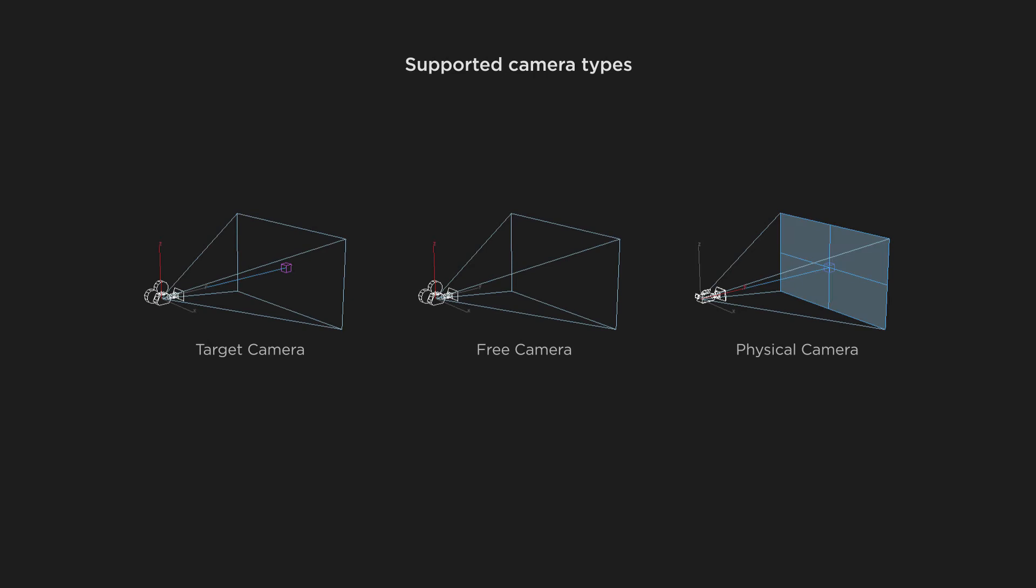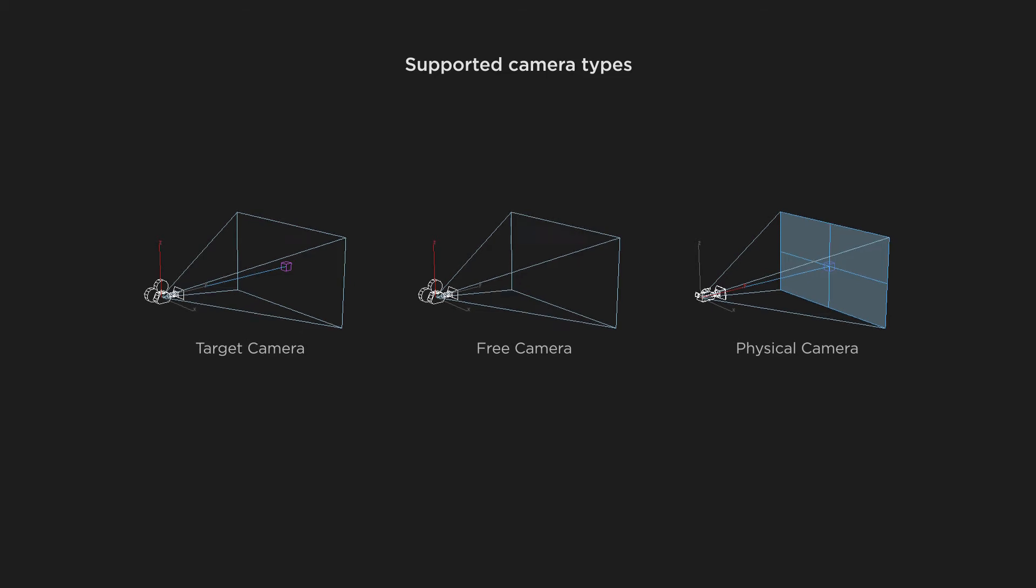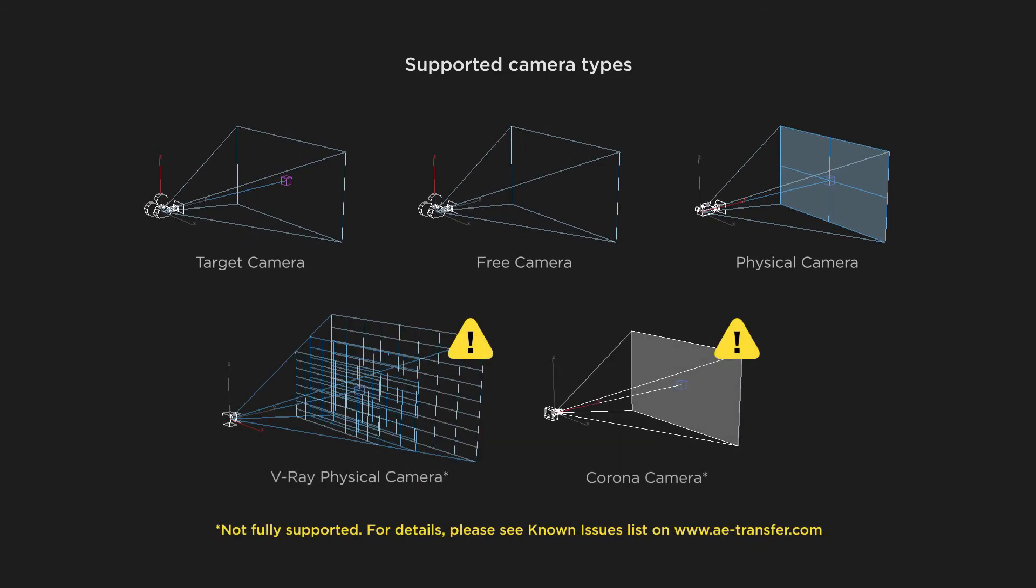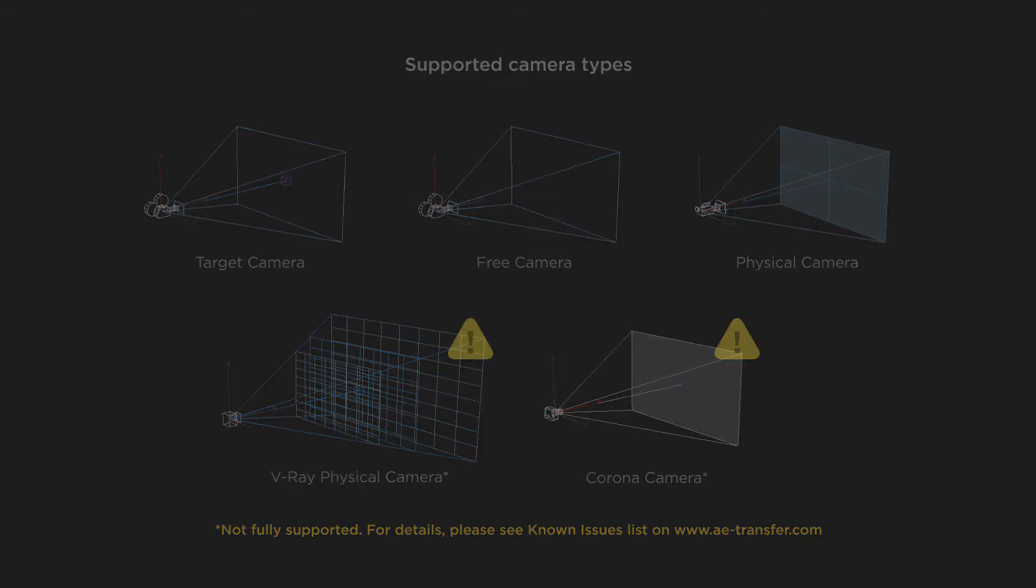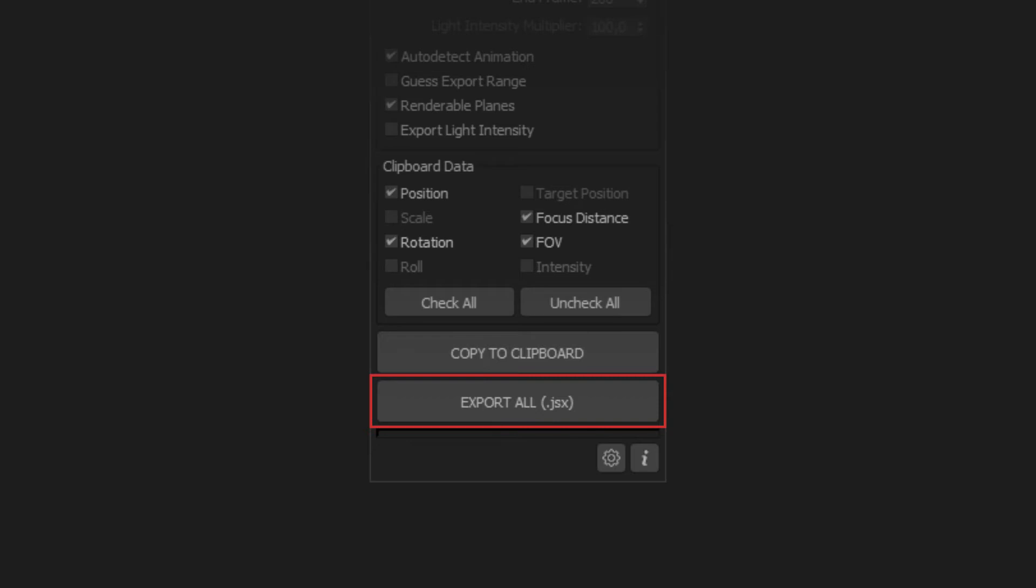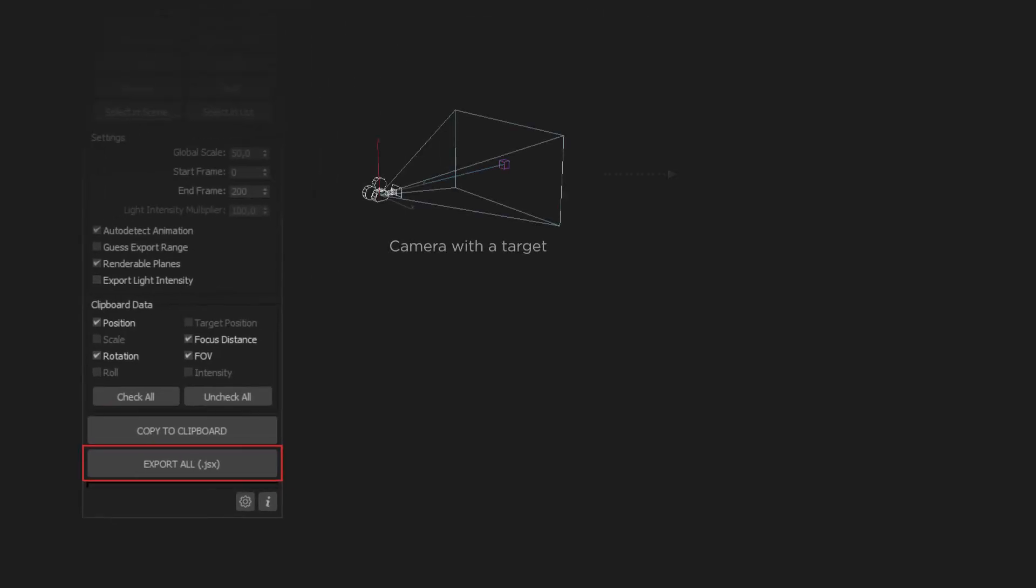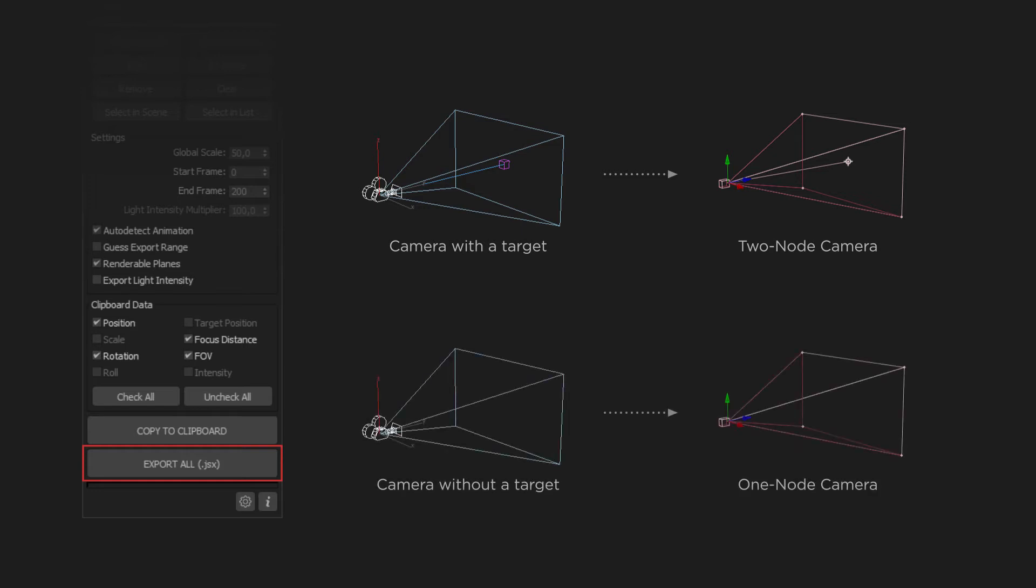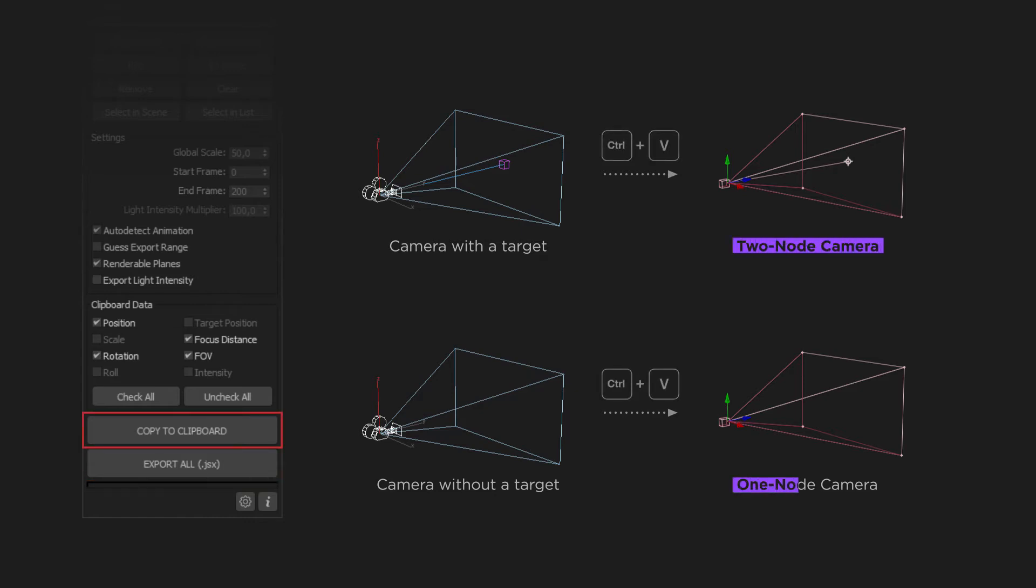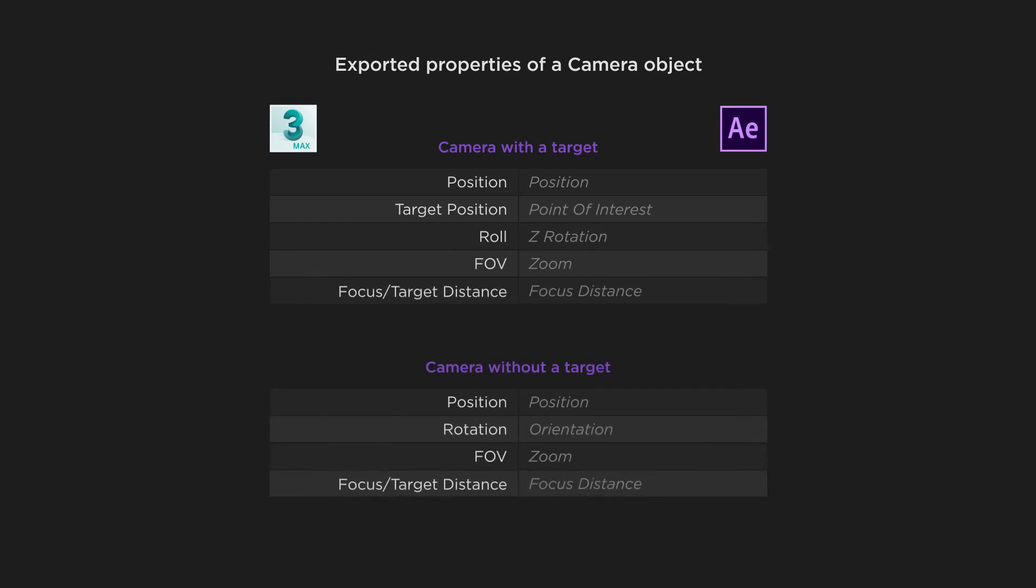AE Transfer supports all 3ds Max standard camera types: Target, free and physical cameras. It also supports V-Ray physical camera and Corona camera, both with some limitations. For more information, please check out the known issues list on AE Transfer website. When exporting to JSX, if an exported camera has a target, a two-node camera will be created in After Effects. If it has no target, a one-node camera will be created. When exporting via clipboard, please make sure you are pasting the data to an appropriate type of a camera layer in After Effects. The following properties of a camera object are allowed to export.